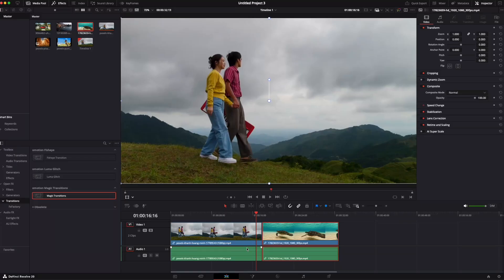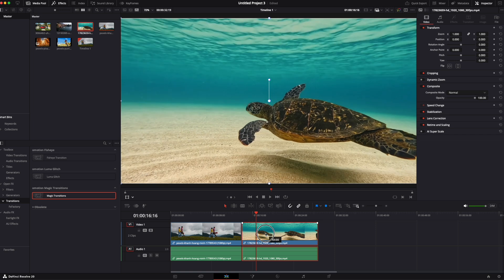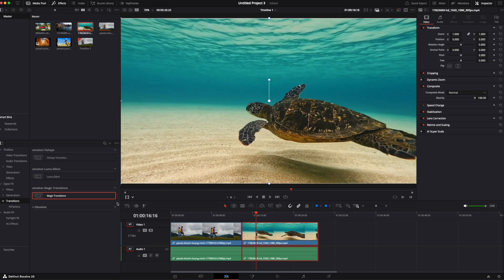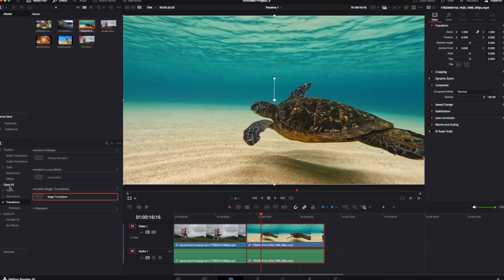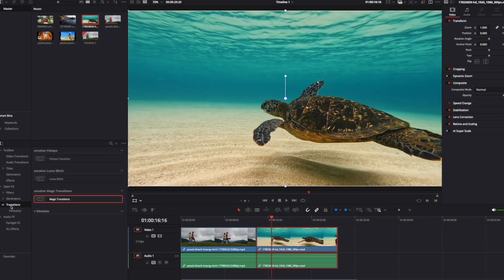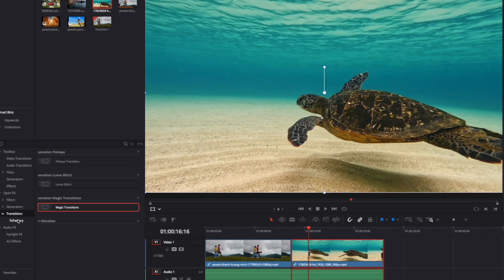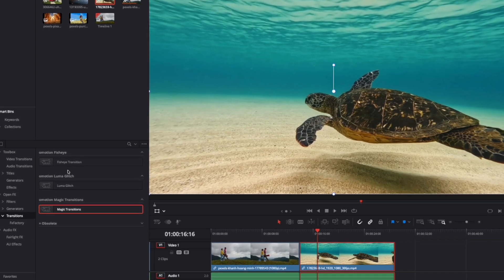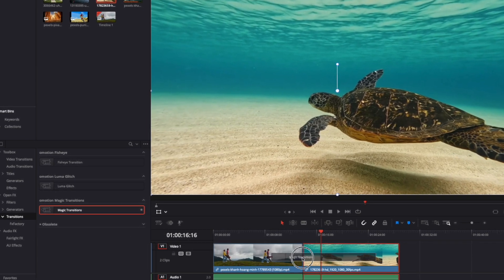Before applying the transition, make sure your footage overlaps slightly on the timeline by dragging one clip over the other. To add the transition effect, find it under Open FX, FX Factory, Transitions, then drag and drop it between the two clips.